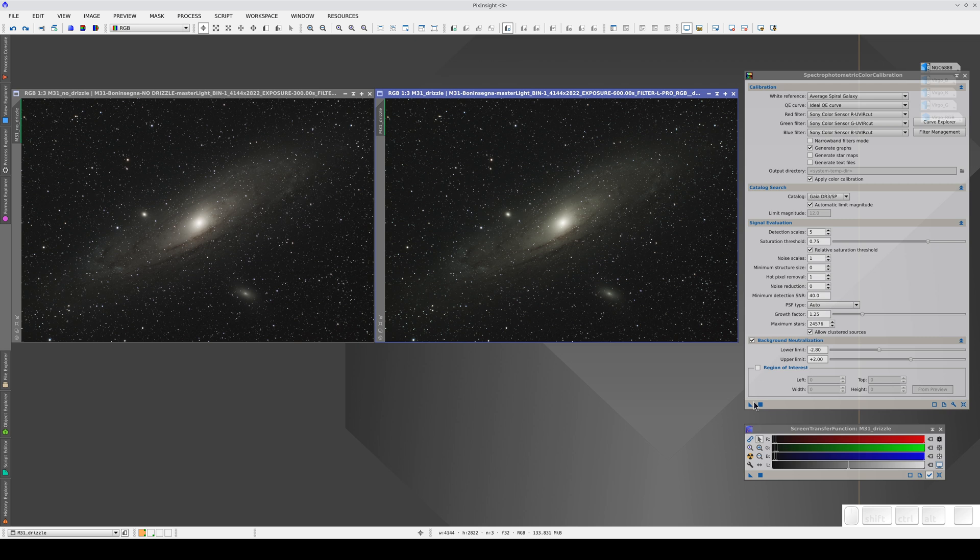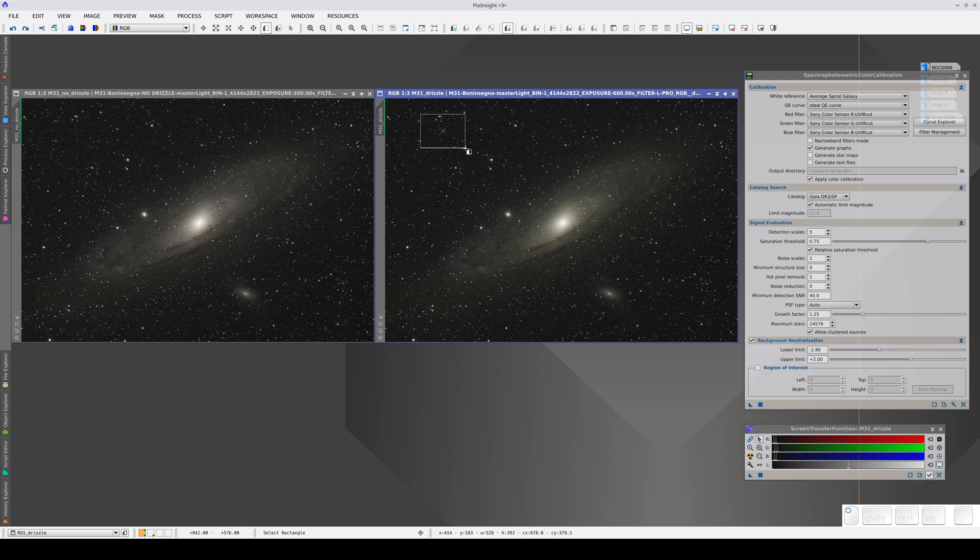Let's take a look. We can use the default settings because the image was taken with a Sony color sensor and we also want the ideal quantum efficiency curve. Now we create a preview of the sky background and drag it to the region of interest section of the process window.